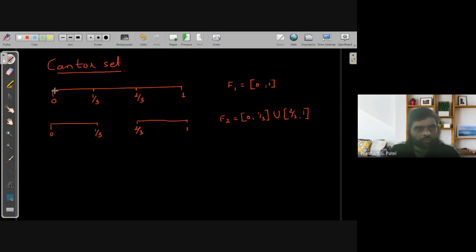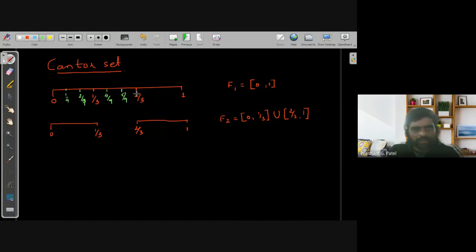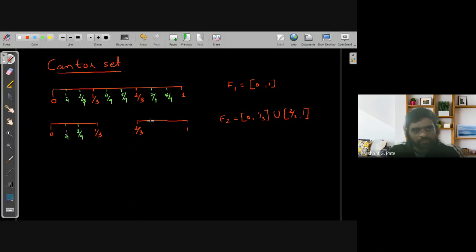In the next step, we divide the whole interval into 9 equal parts. If we divide into 9 equal parts, the points are: 1/9, 2/9, 3/9, 4/9, 5/9, 6/9 (which is 2/3), 7/9, and 8/9.